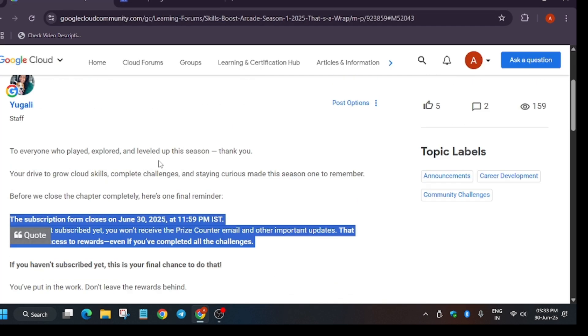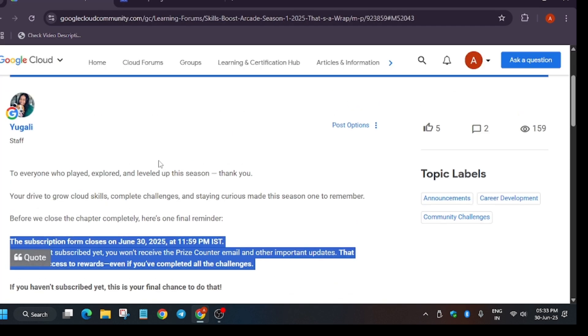So that's all about this. The arcade insider email will be out by 7th of July, and after that by 15th or even earlier, the price counter will also be open and you will get price emails.